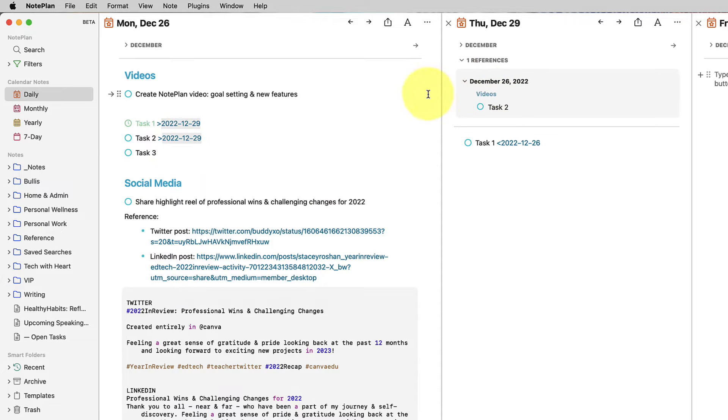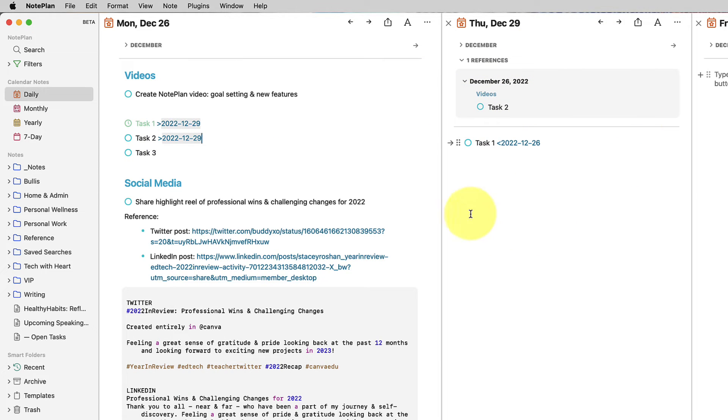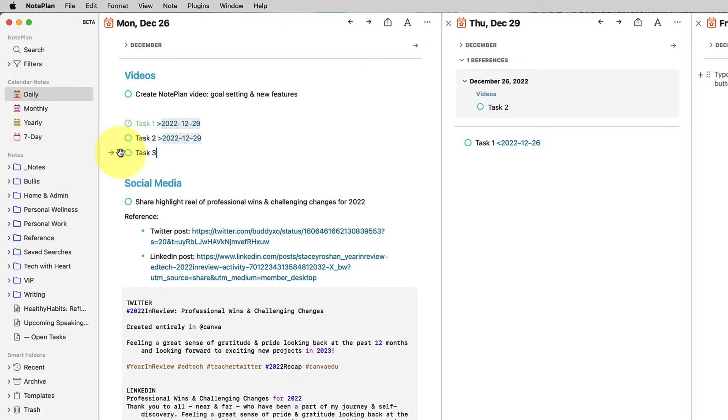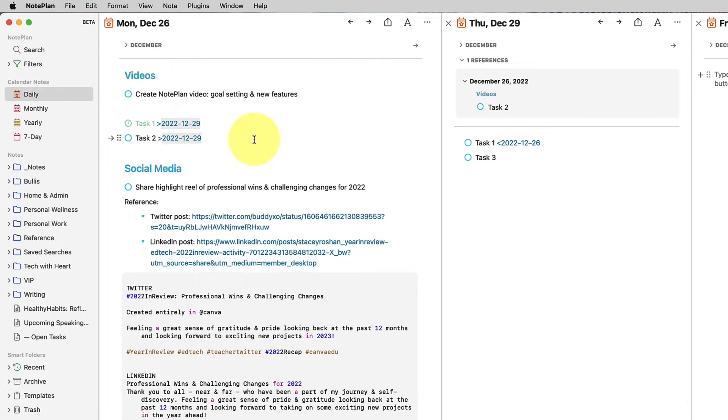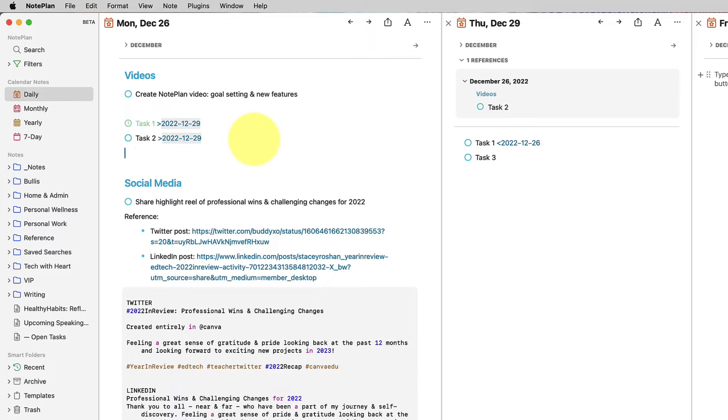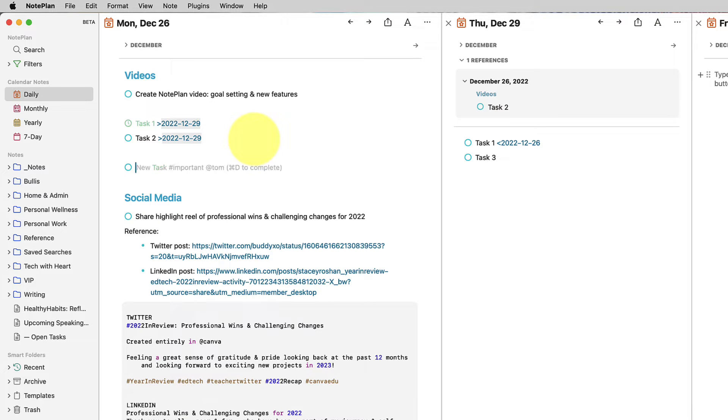And what that does is it creates a reference in this other note. So it doesn't copy it in my main area, but it creates a reference that I can look at. And then the third thing that I really like to do is just drag and drop it over, because normally I don't need a record that I had planned to do it now and I moved it. But to take things one step further, I wanted to get into what's new in Noteplan.